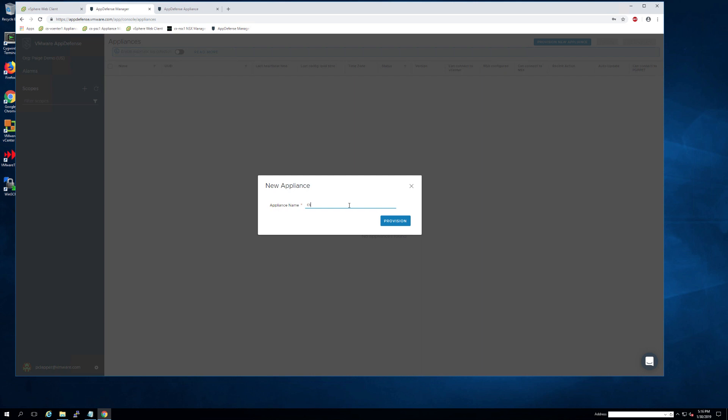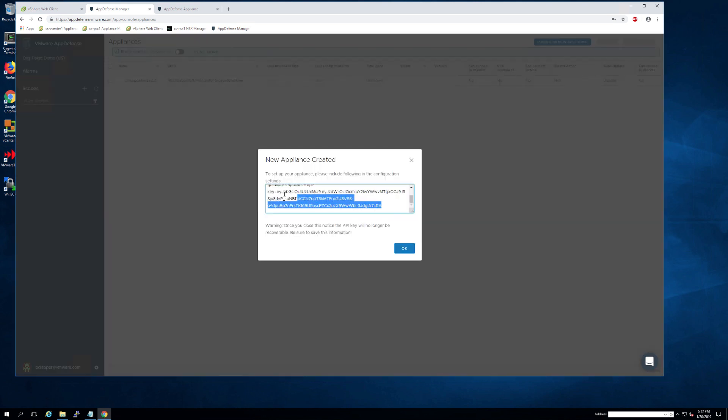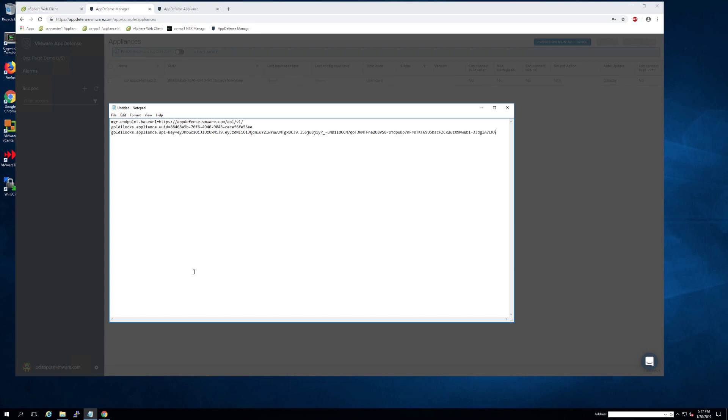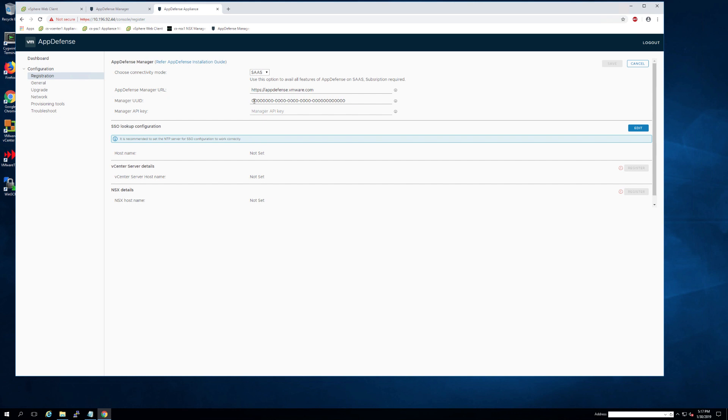You will then name your appliance. I'm just going to name it the same thing that I did in vCenter. As soon as you hit the provision button, you will see the UUID and API keys. I recommend that you copy this to a notepad just for safekeeping until the full deployment is successful.